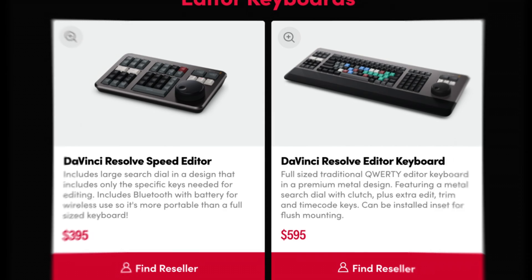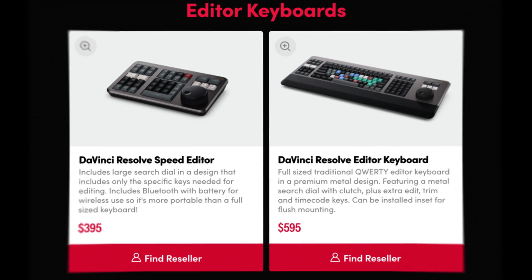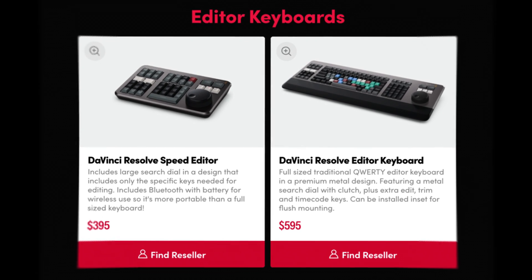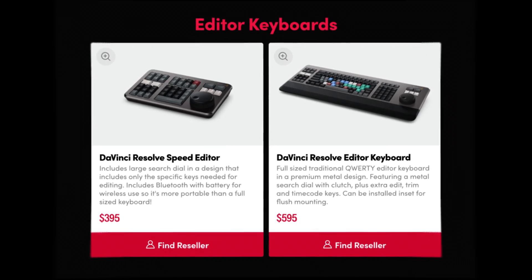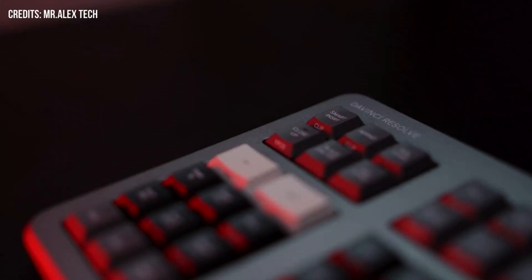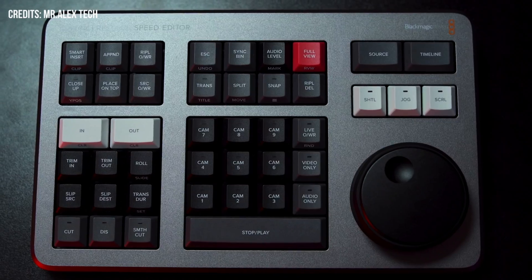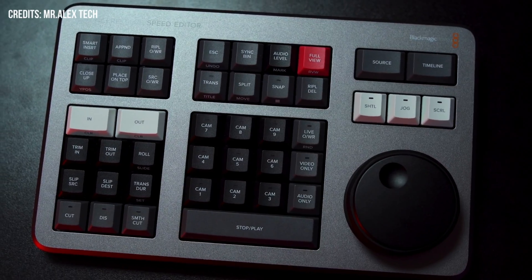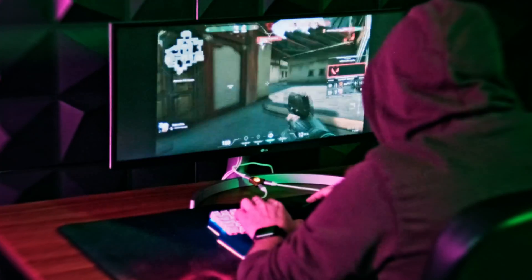But these often very expensive control panels have their fair share of disadvantages too. They can be clunky, complicated, unergonomic, and oftentimes limited to DaVinci only.